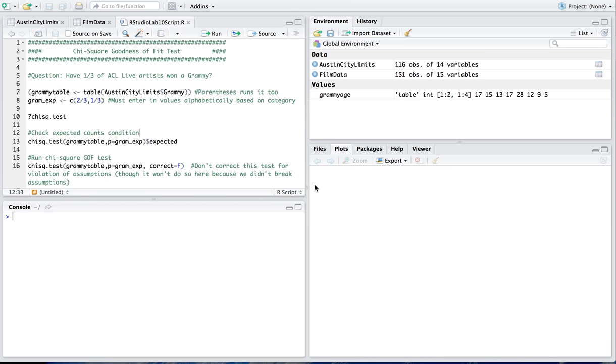In this R tutorial, we're going to be discussing how to do chi-square goodness-of-fit tests, chi-square tests of homogeneity and independence, and then also how to run hypothesis tests on the true population slope for a set of bivariate data.